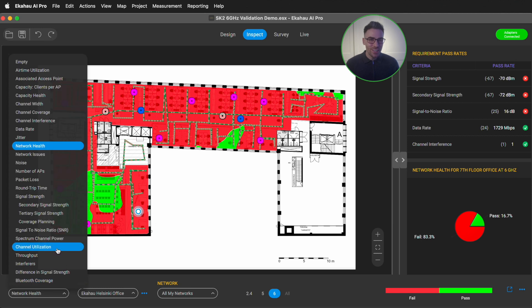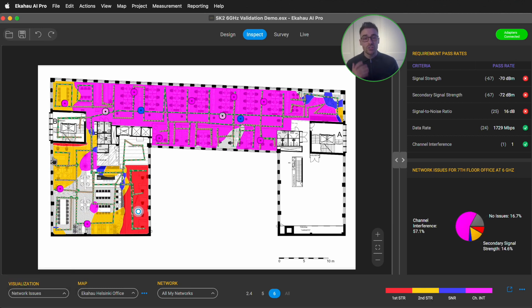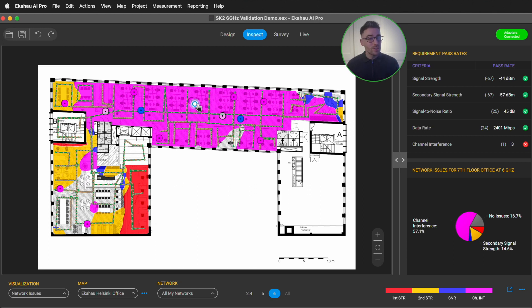You can then check out our network issues visualization heat map to show you the exact problems you are having, which could be anything from not meeting your coverage requirements to having excessive co-channel interference in parts of your site. Then you can take action to resolve those issues and get your network back to high performing.